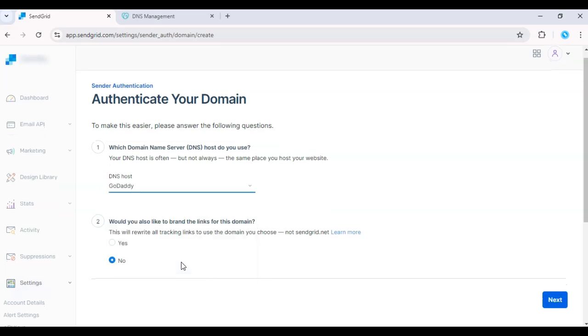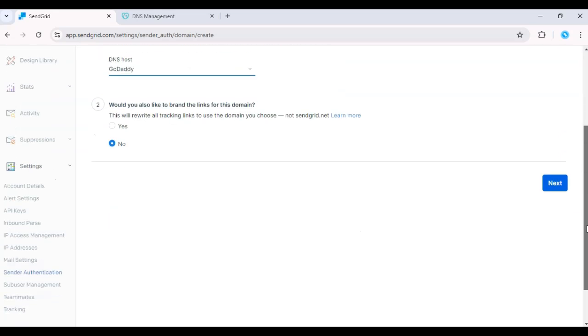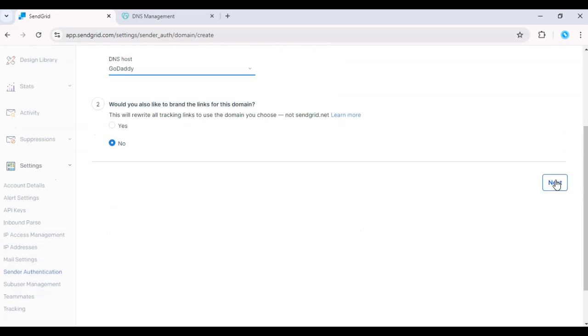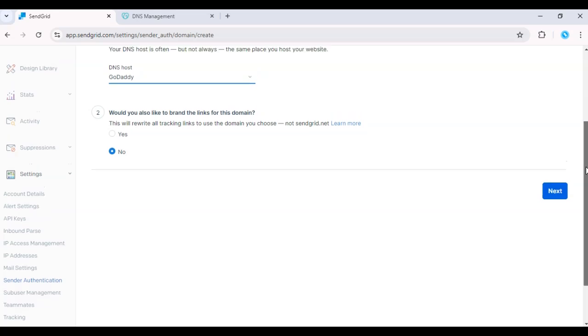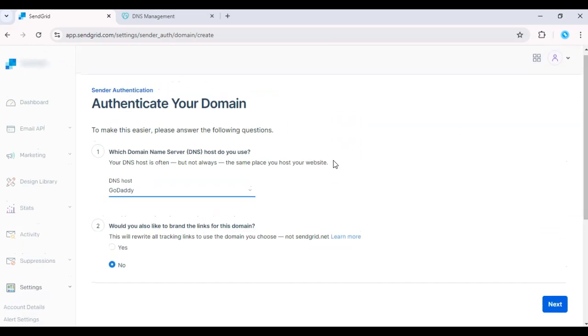SendGrid will then generate a set of DNS records, including TXT and CNAME records, which you'll need to add to your DNS provider's settings.